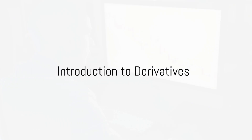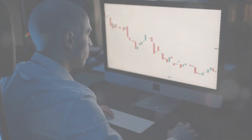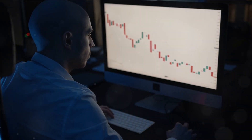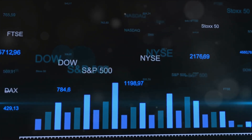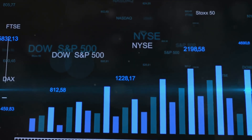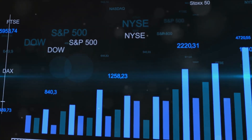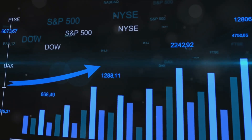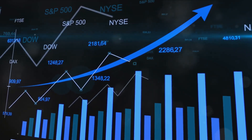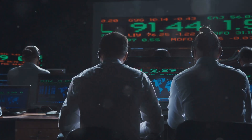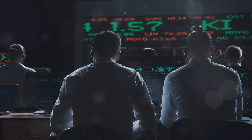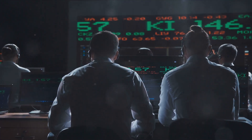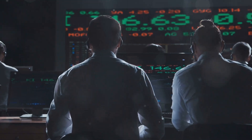Ever wonder what separates the casual investor from the master of financial markets? It all boils down to understanding the tools at their disposal, chief among them being derivative products such as futures and options. So buckle up for an exciting journey through the ten key principles of these financial instruments.